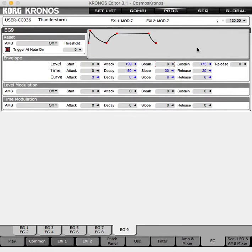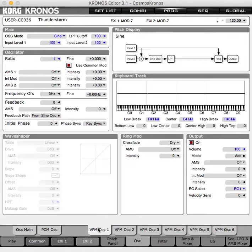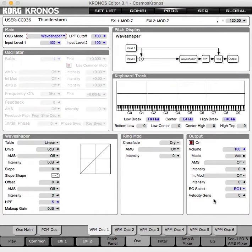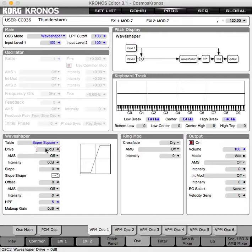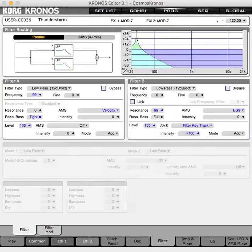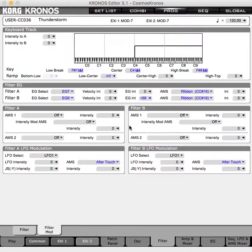For EG9: 0 break, 0 sustain, quite a bit of decay, quite a bit of release. For the oscillator section, go to VPM oscillator 1 and choose wave shaper only. Let's take off flip generator 1 and choose super square, which is kind of the hard clipper for the wave shaper. Go to filter B and have the intensity of envelope generator 9 all the way down. Let's take resonance down a bit and take that envelope generator intensity down a bit.